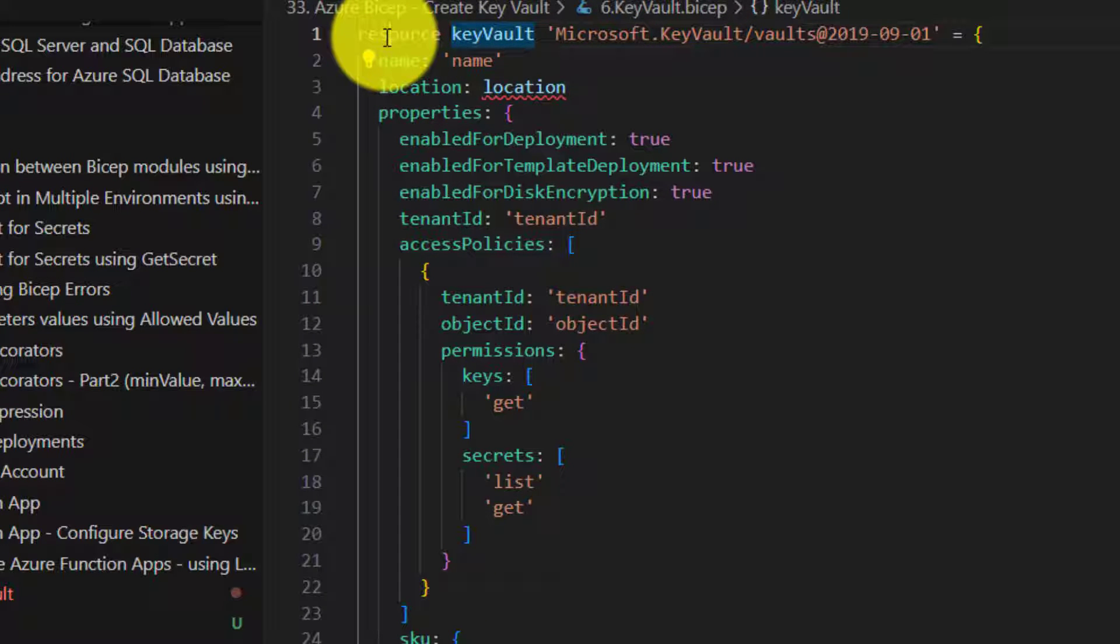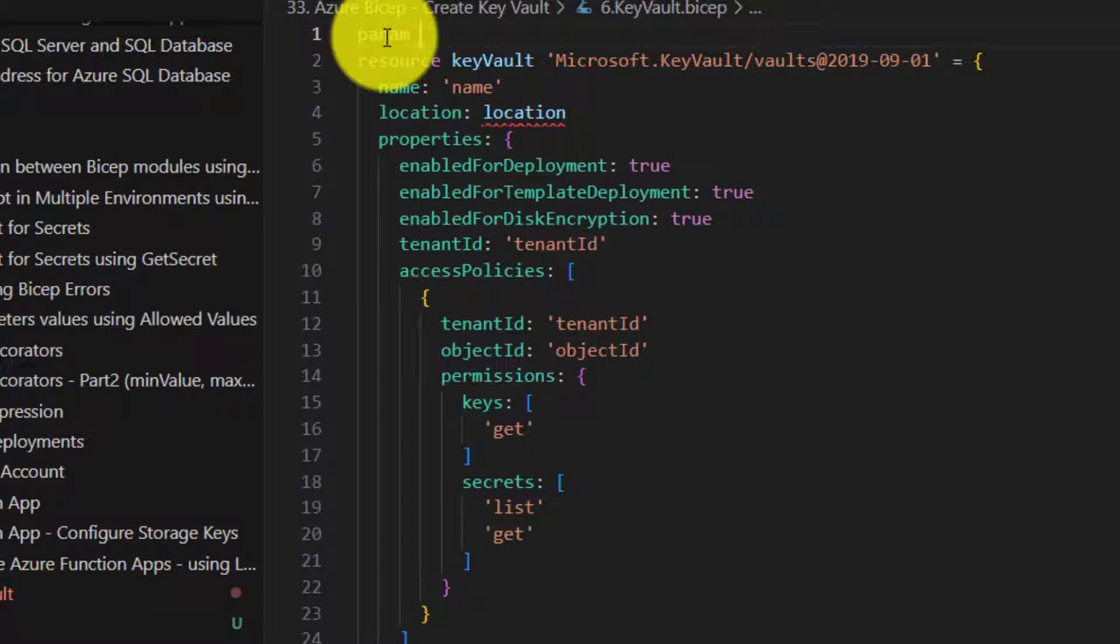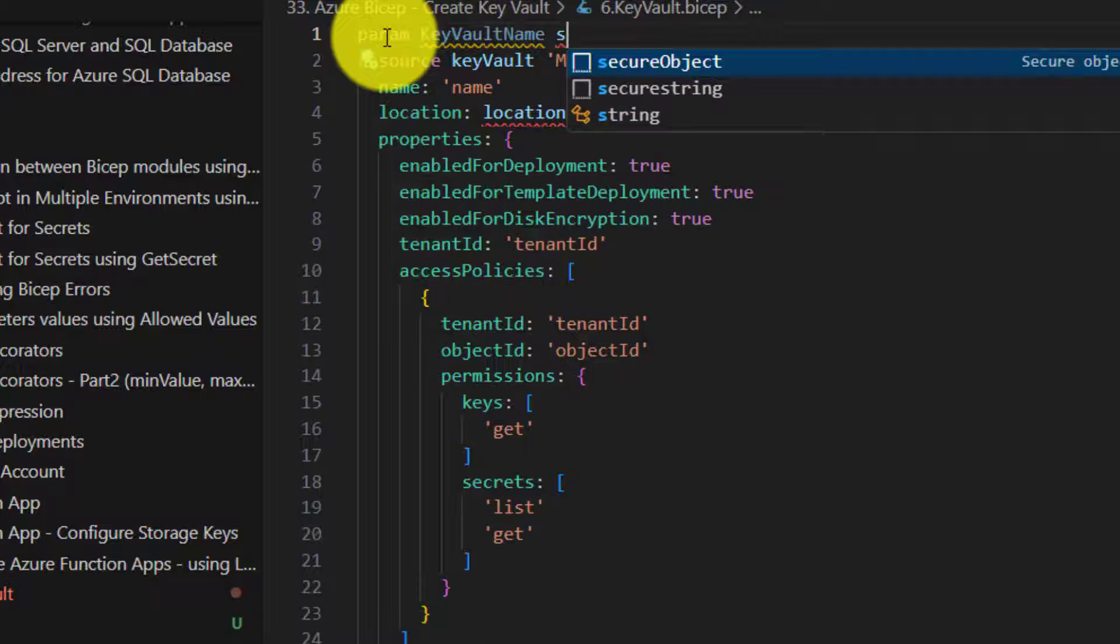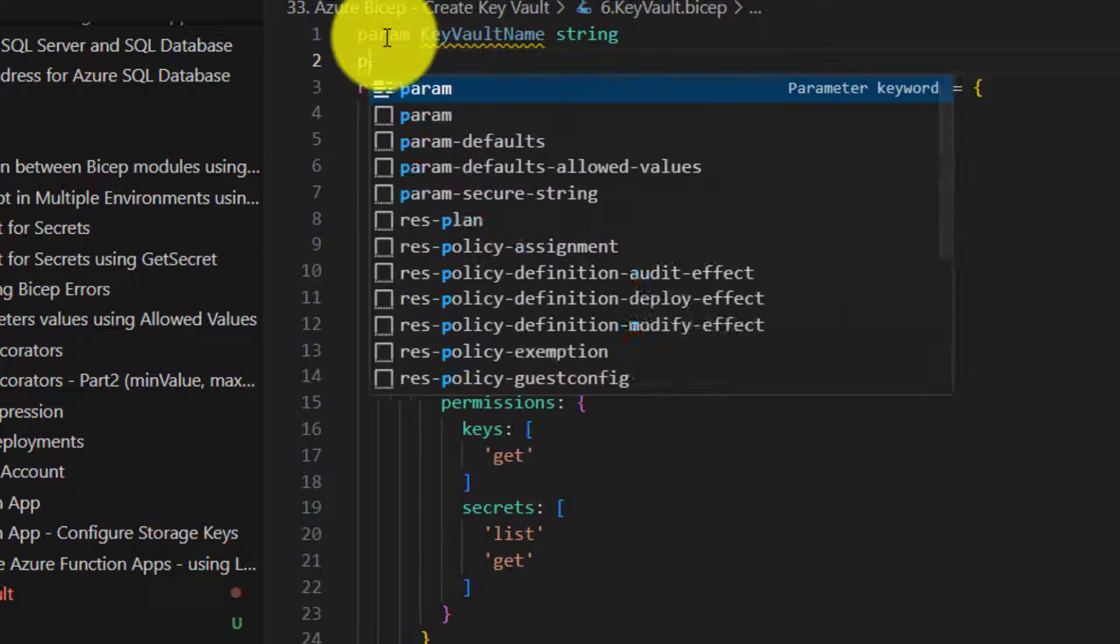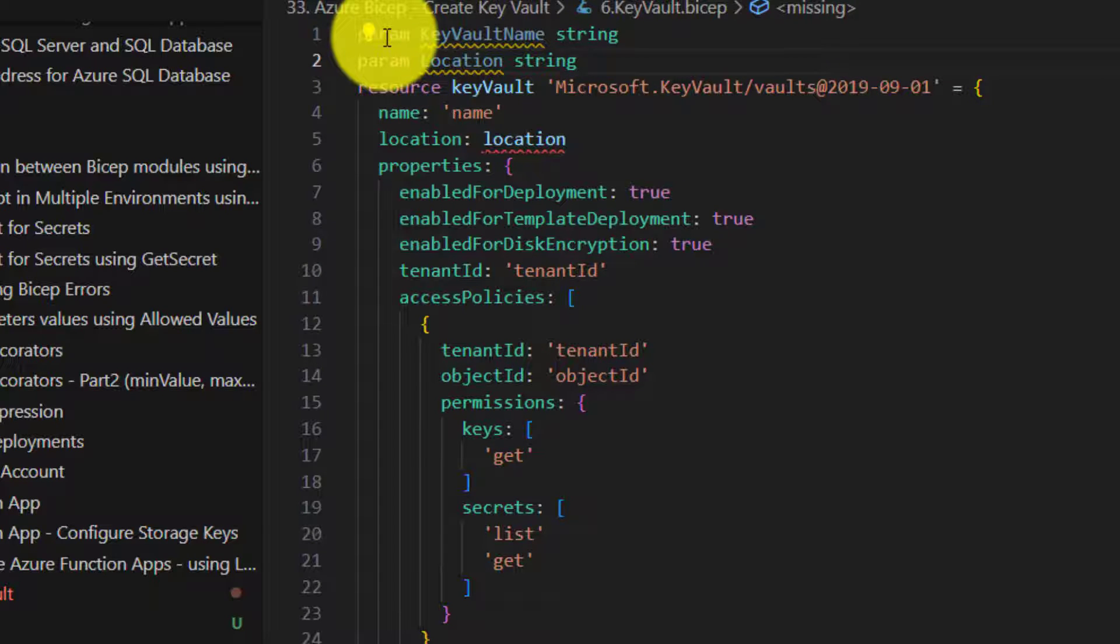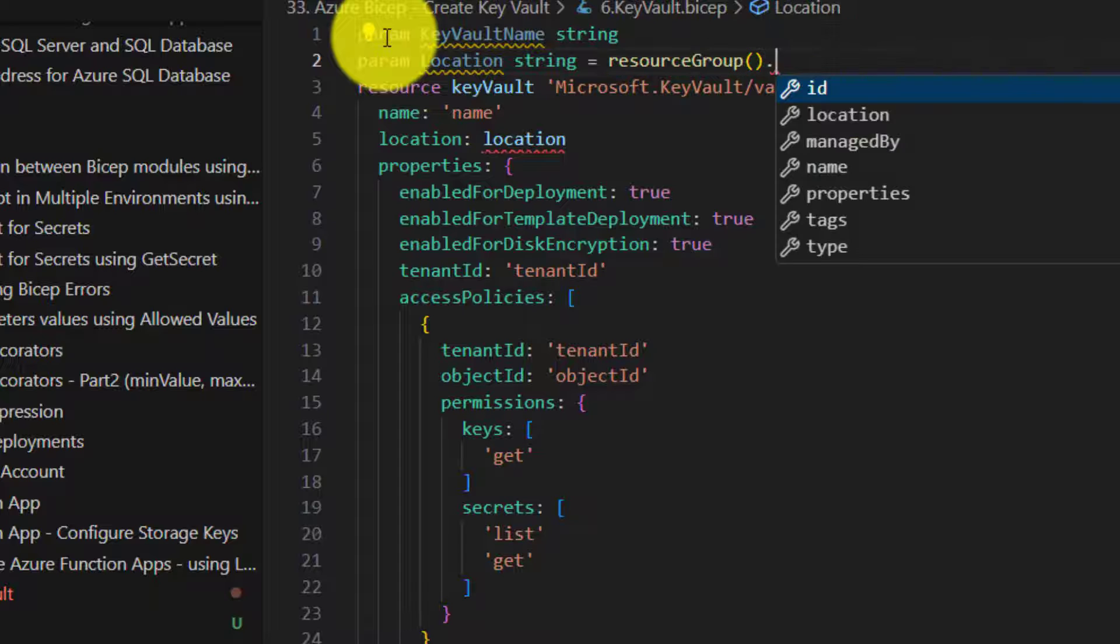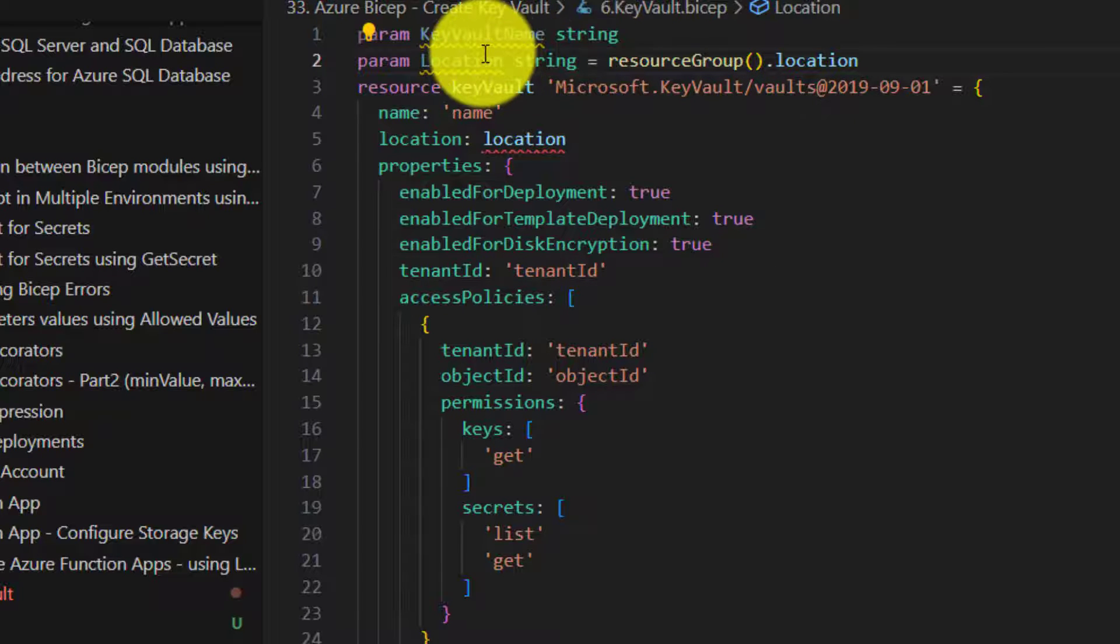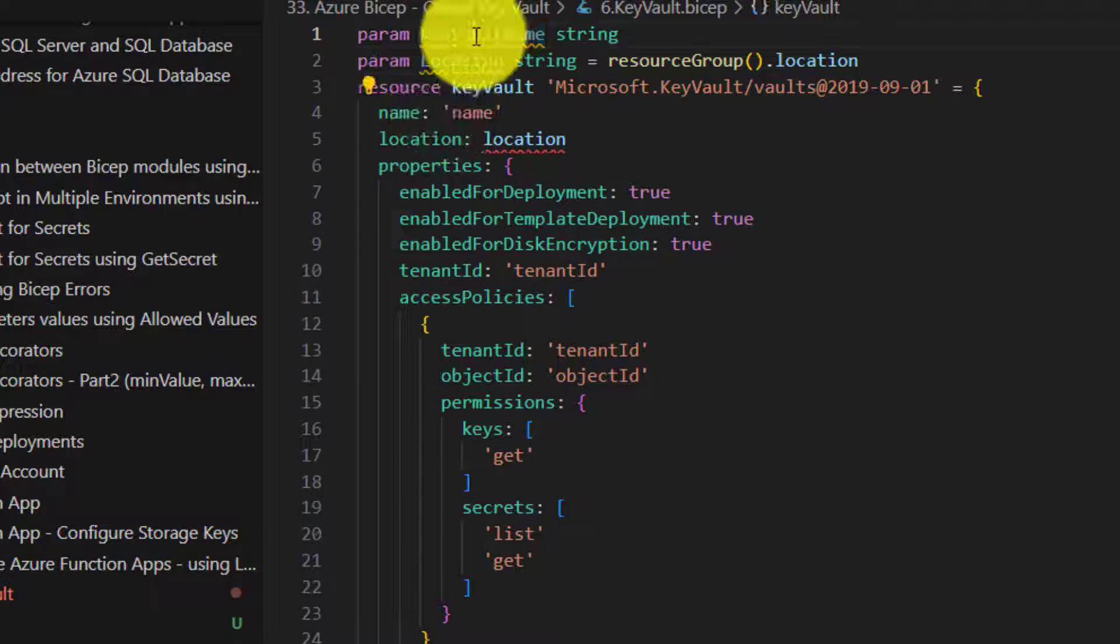So now let's modify this code. Let's create a parameter called key vault name, the string and parameter for location as well. So resource group is a method which uses the resource group location and we are going to create our resource in that location itself.